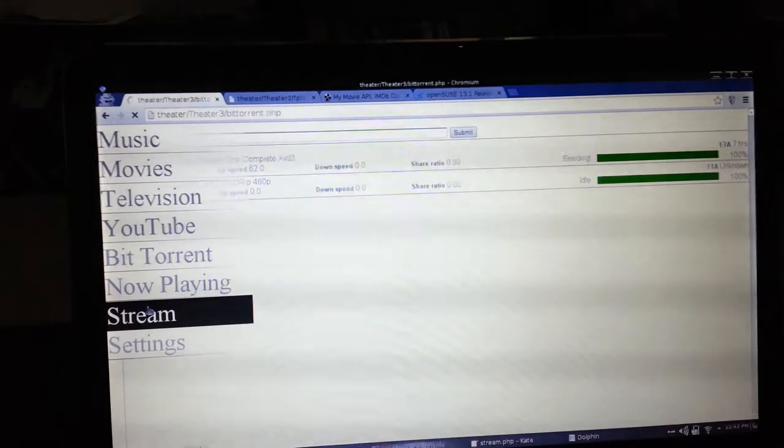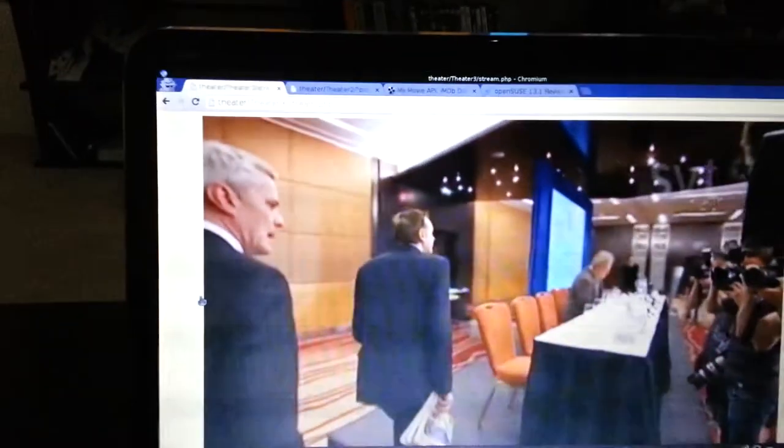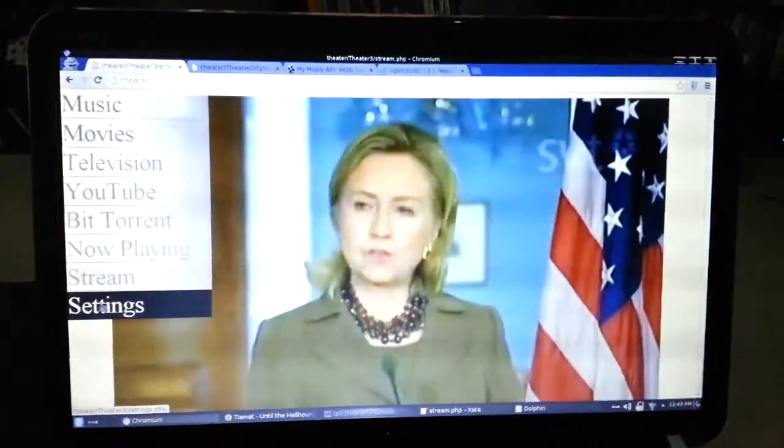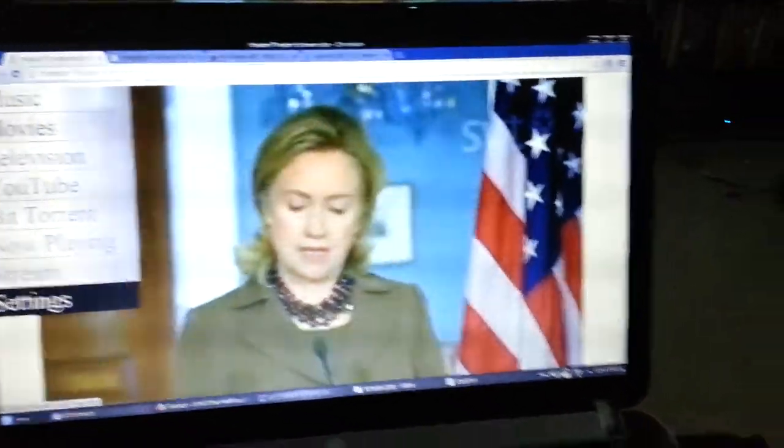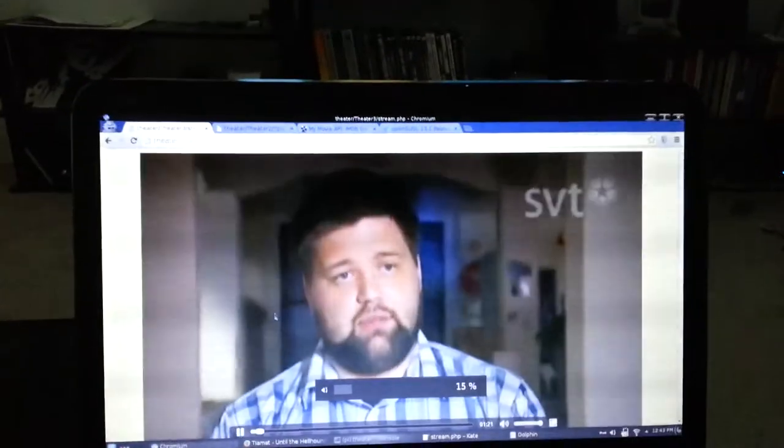We have a live stream, and that synchronizes with whatever's playing. And that just uses a plain HTML5 video tag.